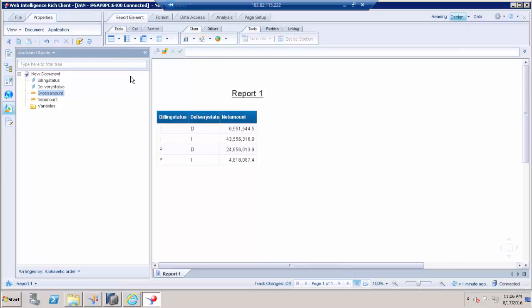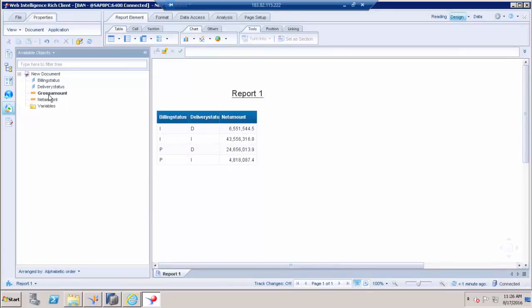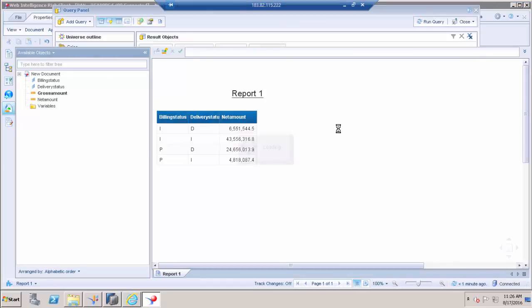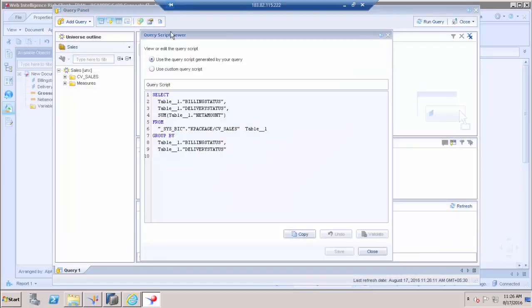Once I make that change and refresh, you can see that Gross Amount is highlighted and bold. This is because it is highlighting to indicate that Gross Amount is not utilized in our report. If I go to Edit Query and open the Query Script Viewer, you can see Billing Status, Delivery Status, and Amount — there is no Gross Amount here. This means the query has been built only for the objects utilized inside the report.